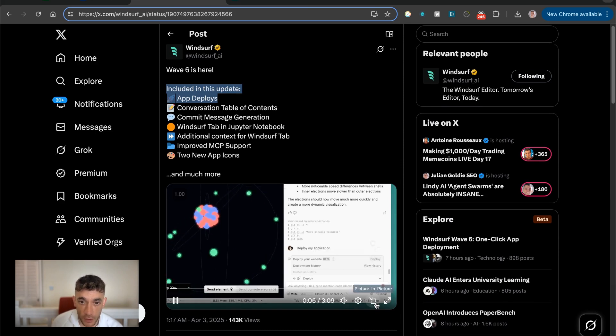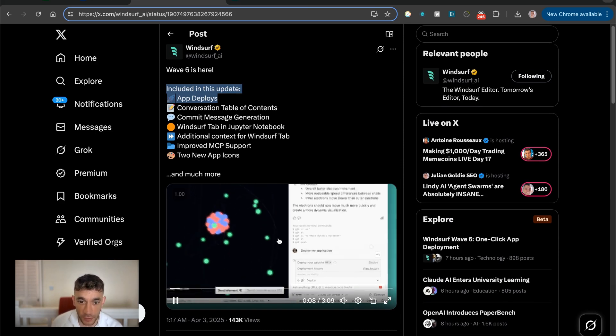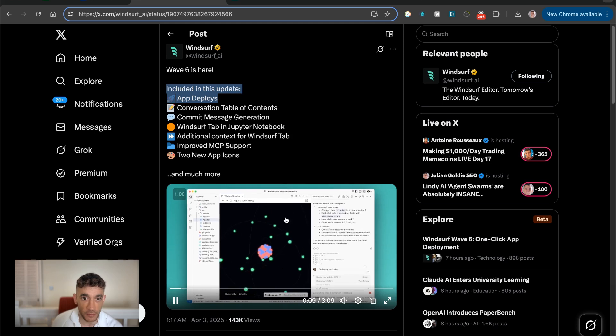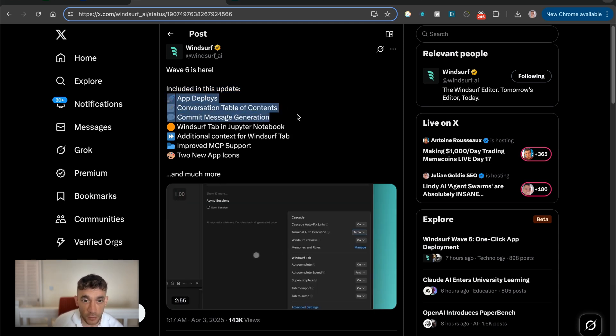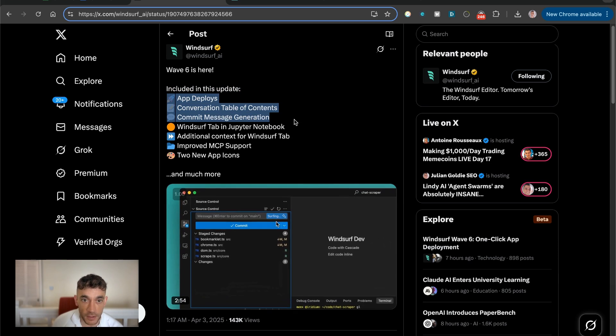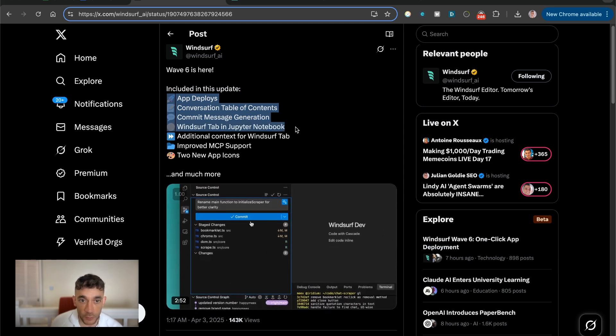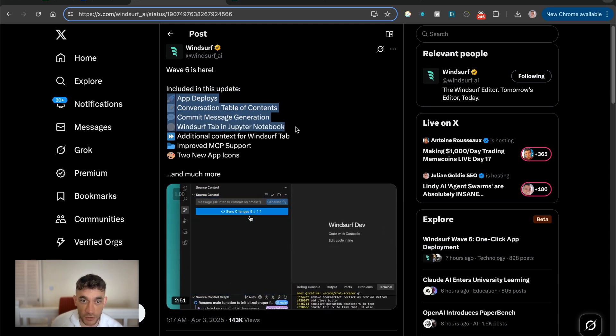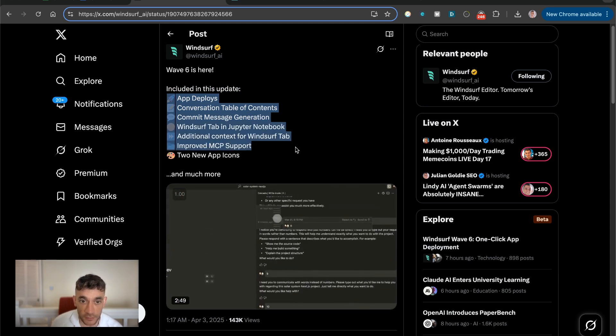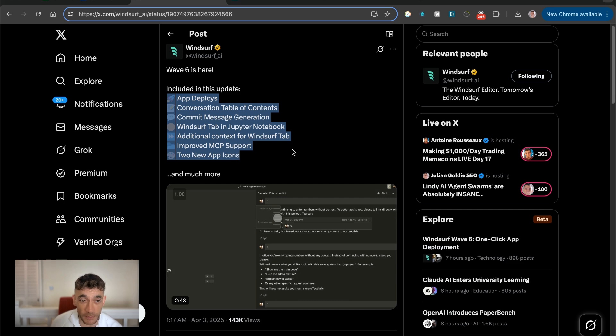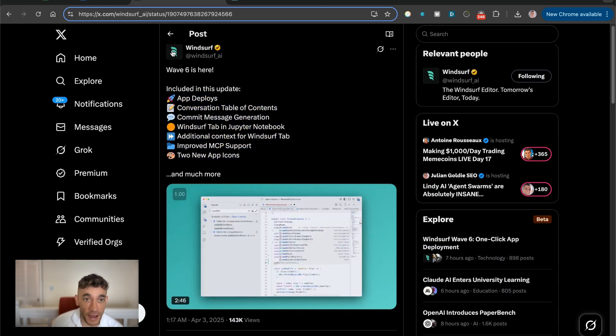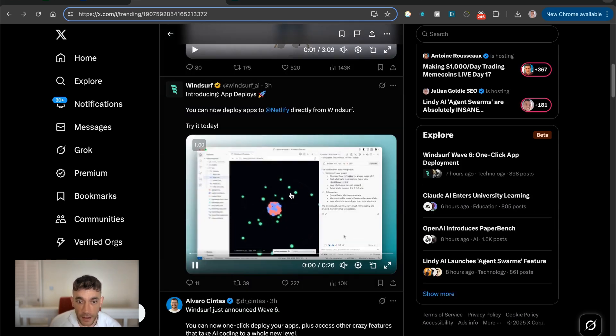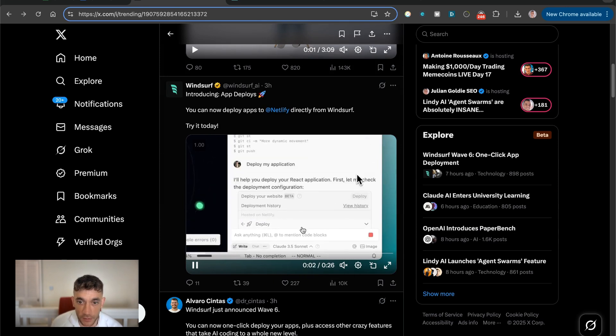So here's an example of what you can create and how you can deploy it. You can just say deploy my application. We're going to be testing it out today. There's also conversation table of contents, commit message generation, a Windsurf tab in Jupyter notebook, additional context, improved MCP support, and two new app icons. And this looks really powerful.